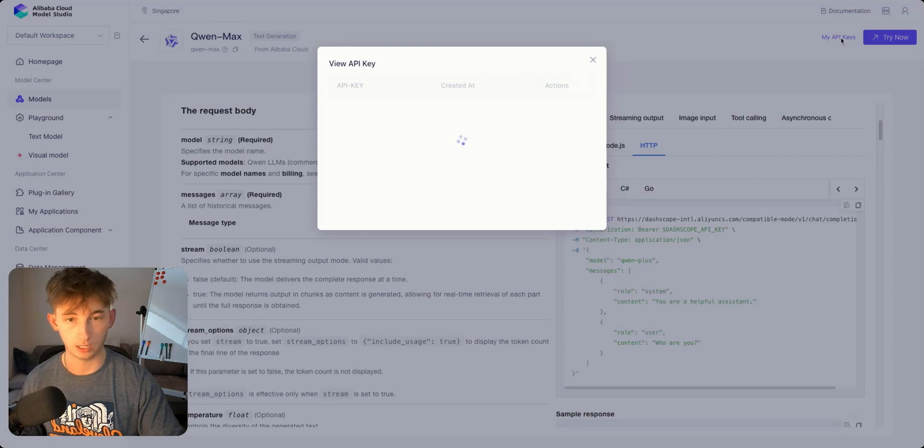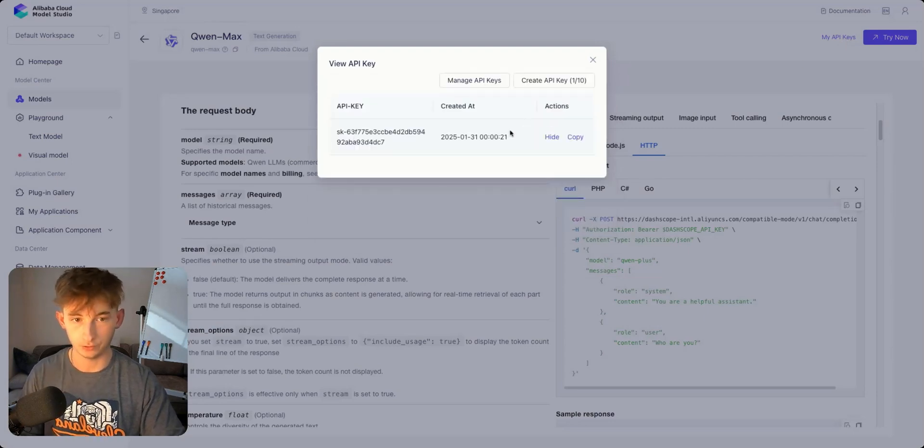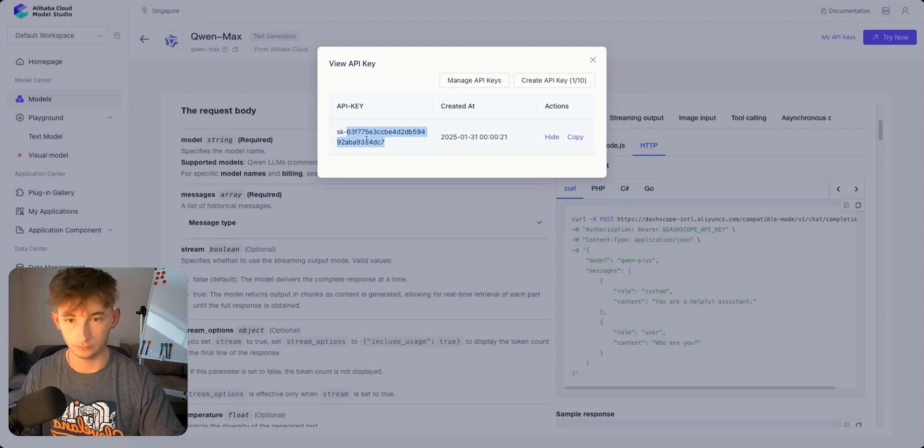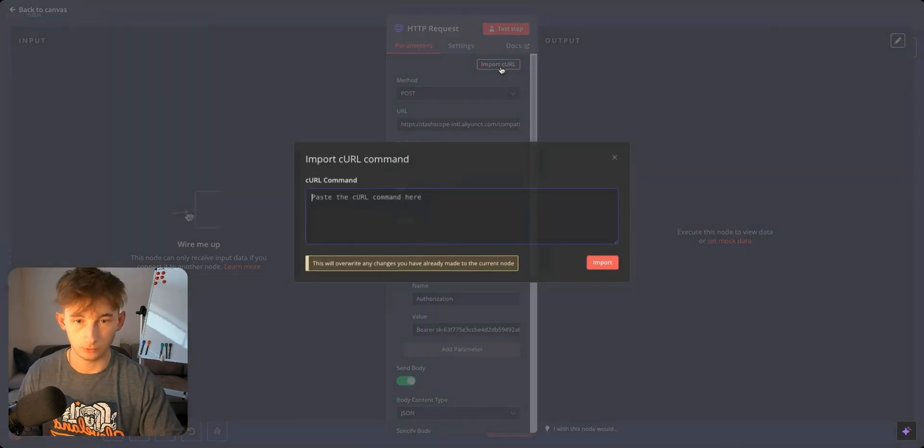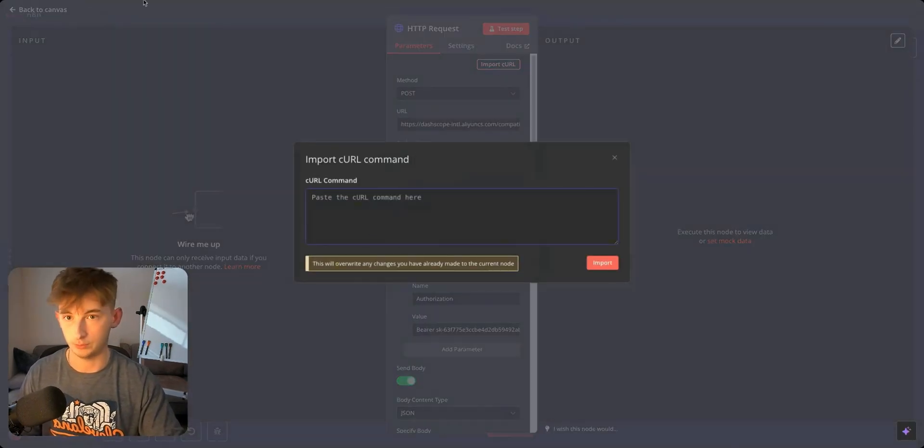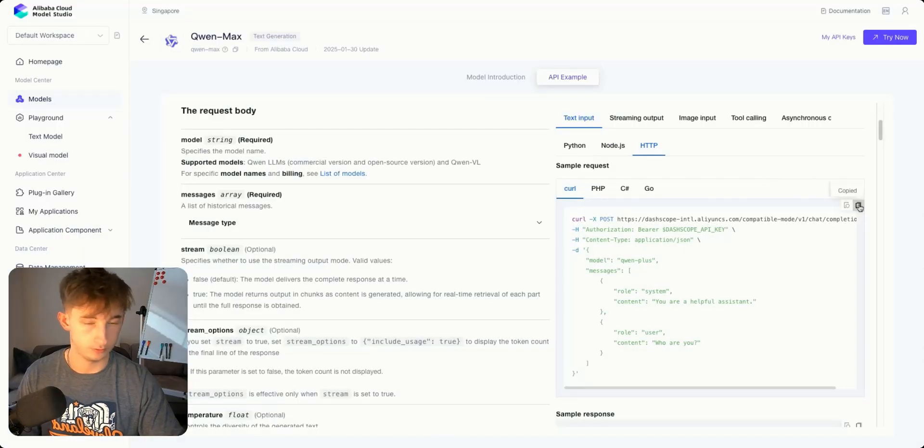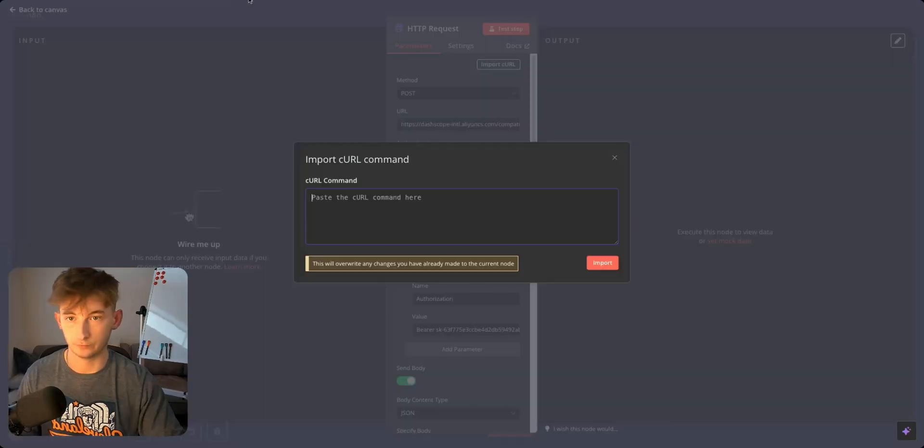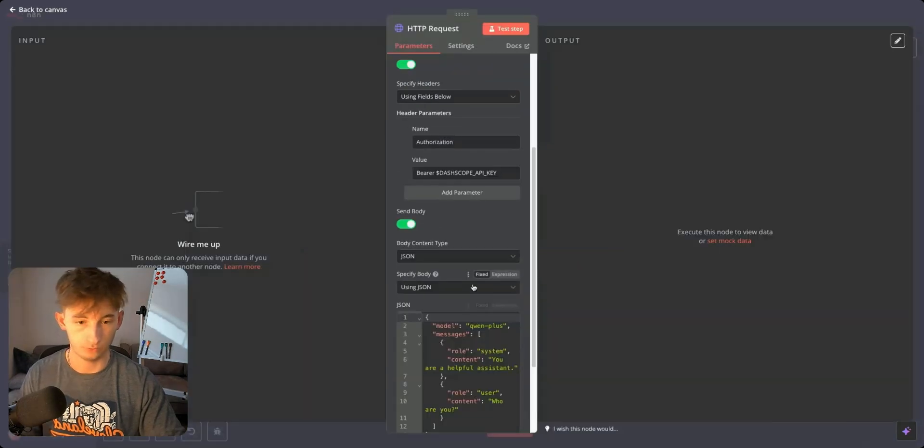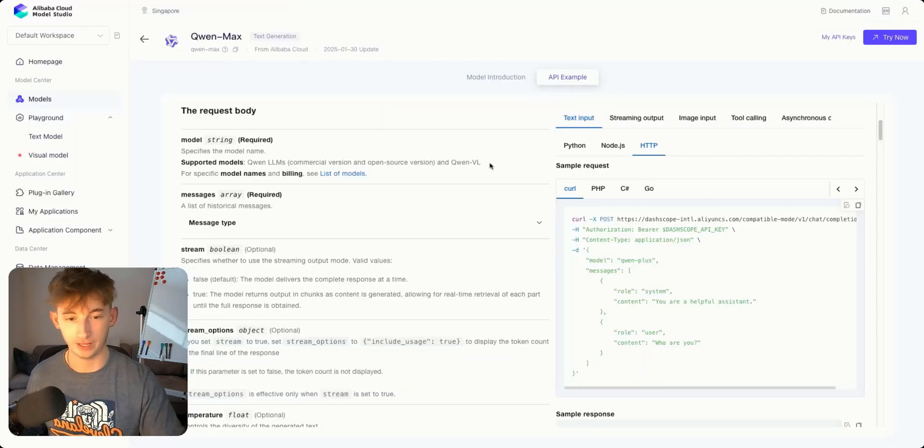We're going to copy this first. Then go to our API keys. I already have mine here. Let me paste this over. I'm going to input the curl. Let me copy that again in a different order. Copy that curl, put it right here, and we'll see it's going to fill in literally everything for us. You don't have to manually type anything out.